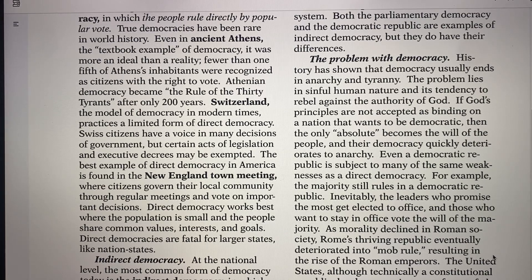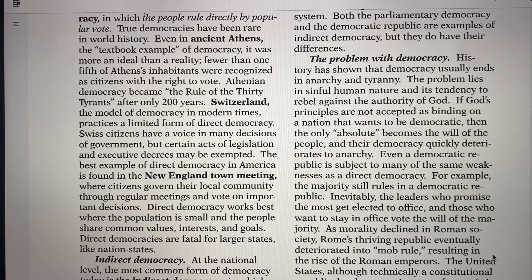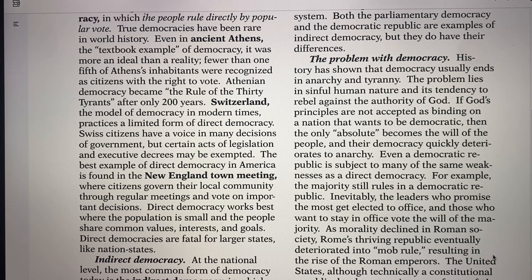One of the purest forms of democracy would be the New England town meeting. Basically, a small number of people in towns in the New England Massachusetts area — the citizens would govern just their local community, a small city or town. They would have regular meetings and all the people would vote equally on important decisions, without voting for a mayor or representative.